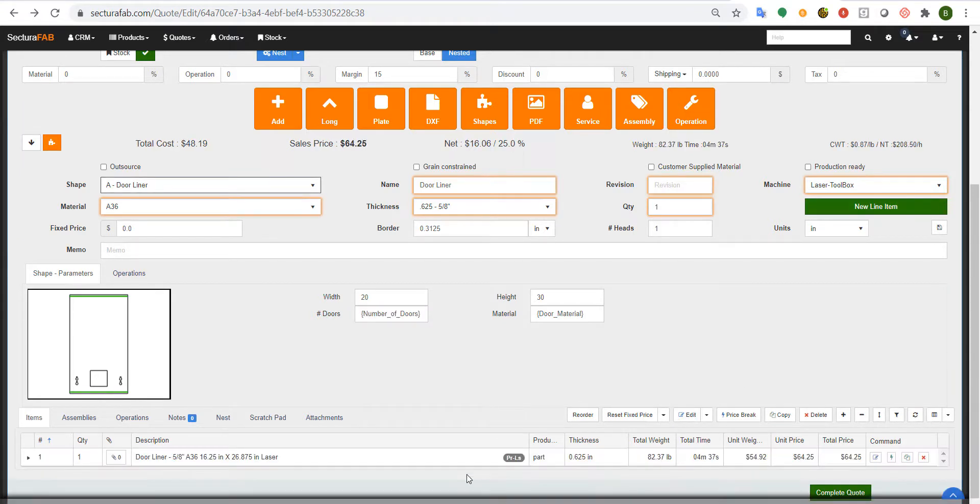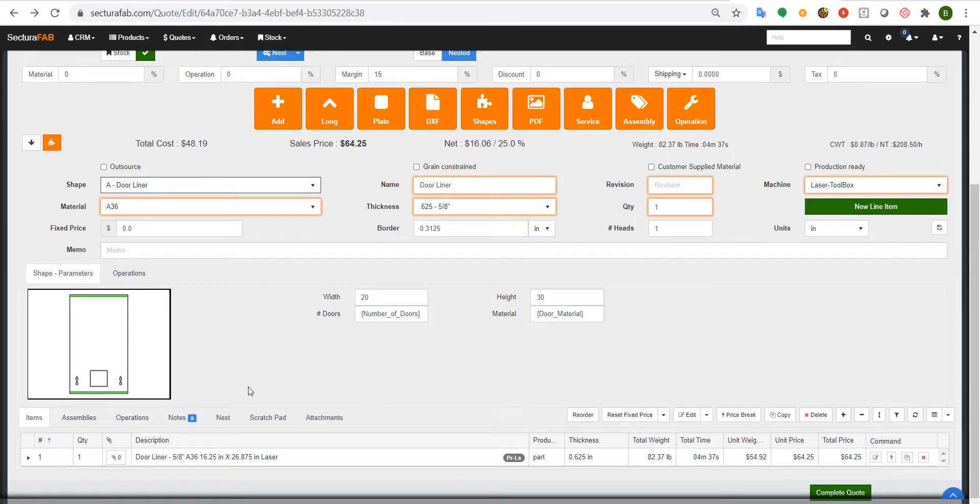This will give you all your run times for your lasers, all of your bends, any punches and any operation that goes into this such as rolling and painting.